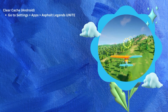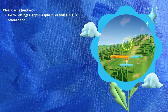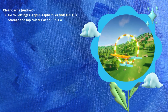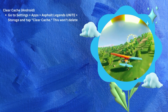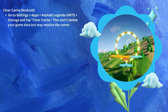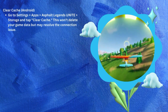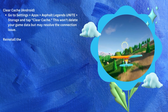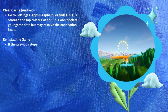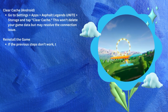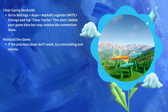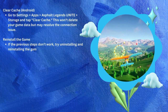Number five: clear cache. If you're using an Android device, clearing the game's cache might help. Go to Settings > Apps > Asphalt Legends Unite > Storage, and tap Clear Cache. This won't delete your game data but may resolve the connection issue.